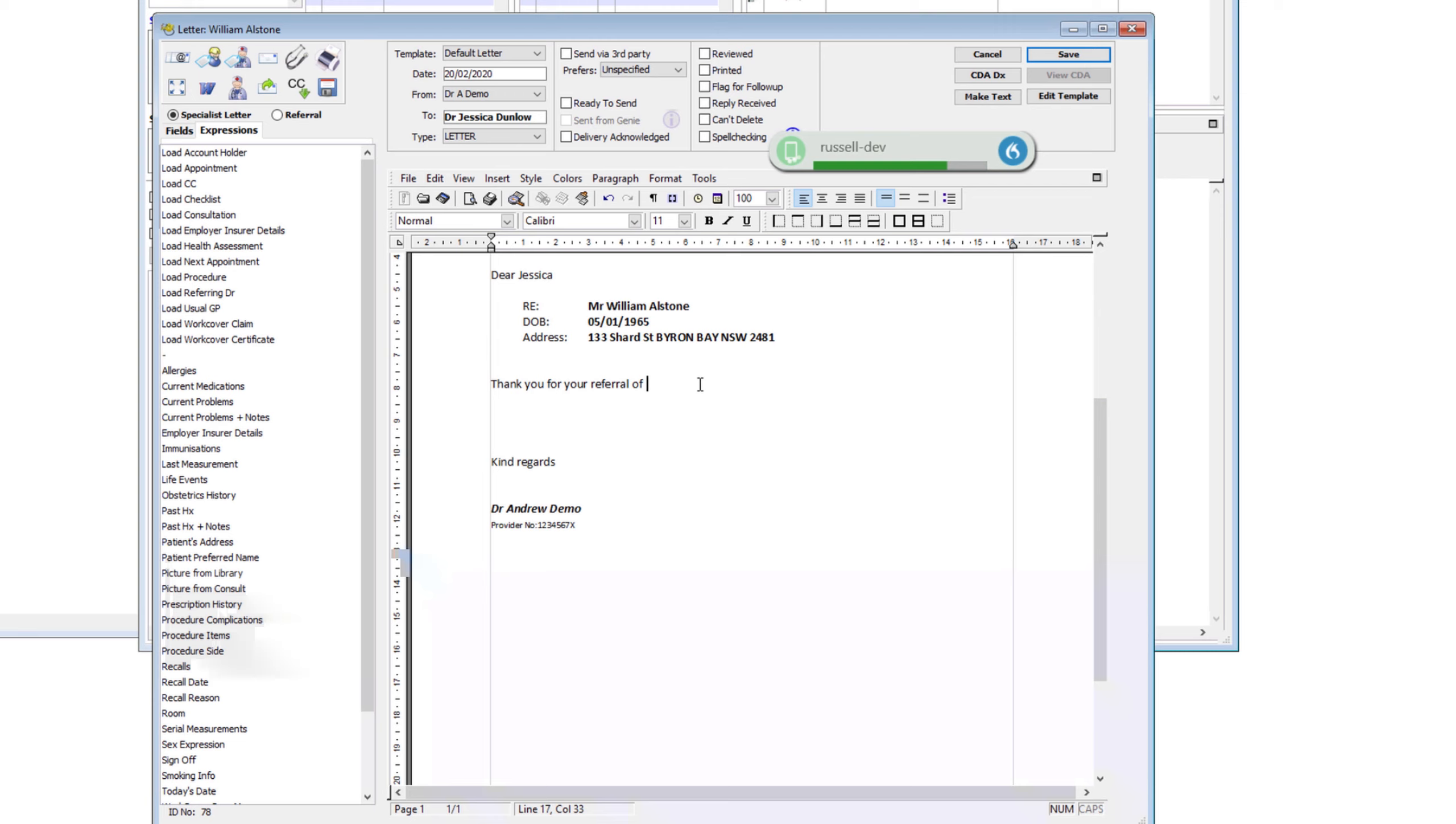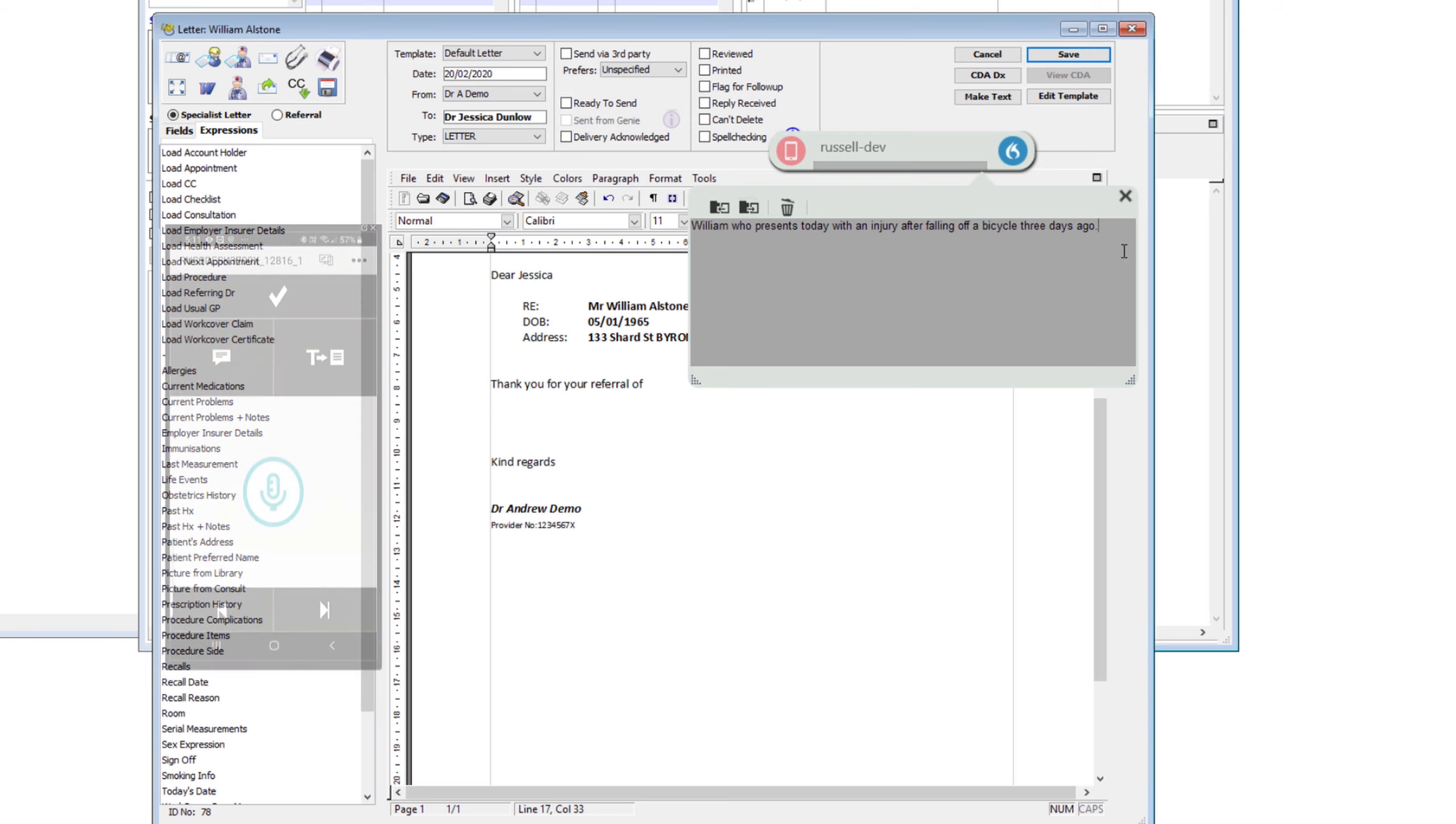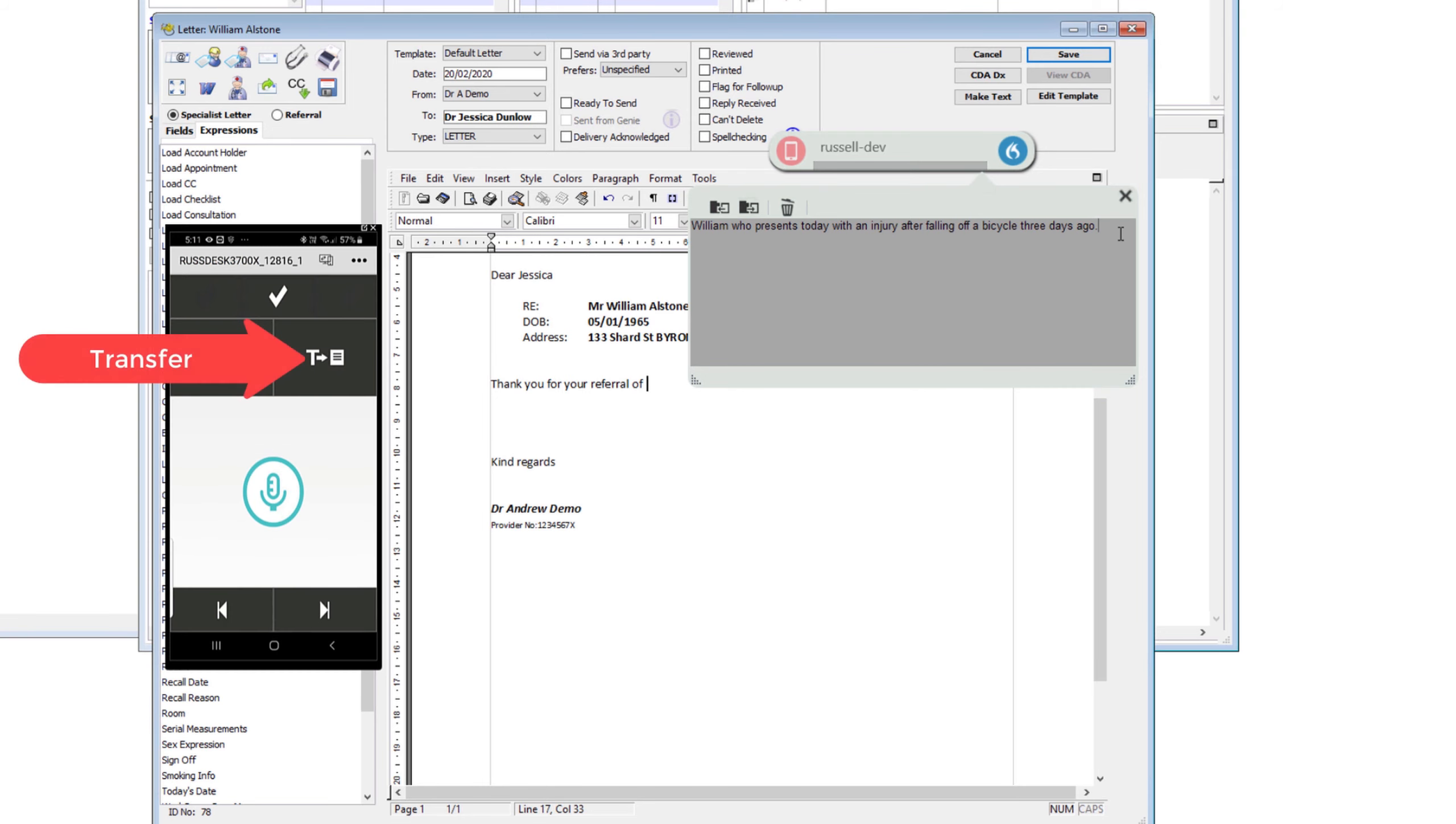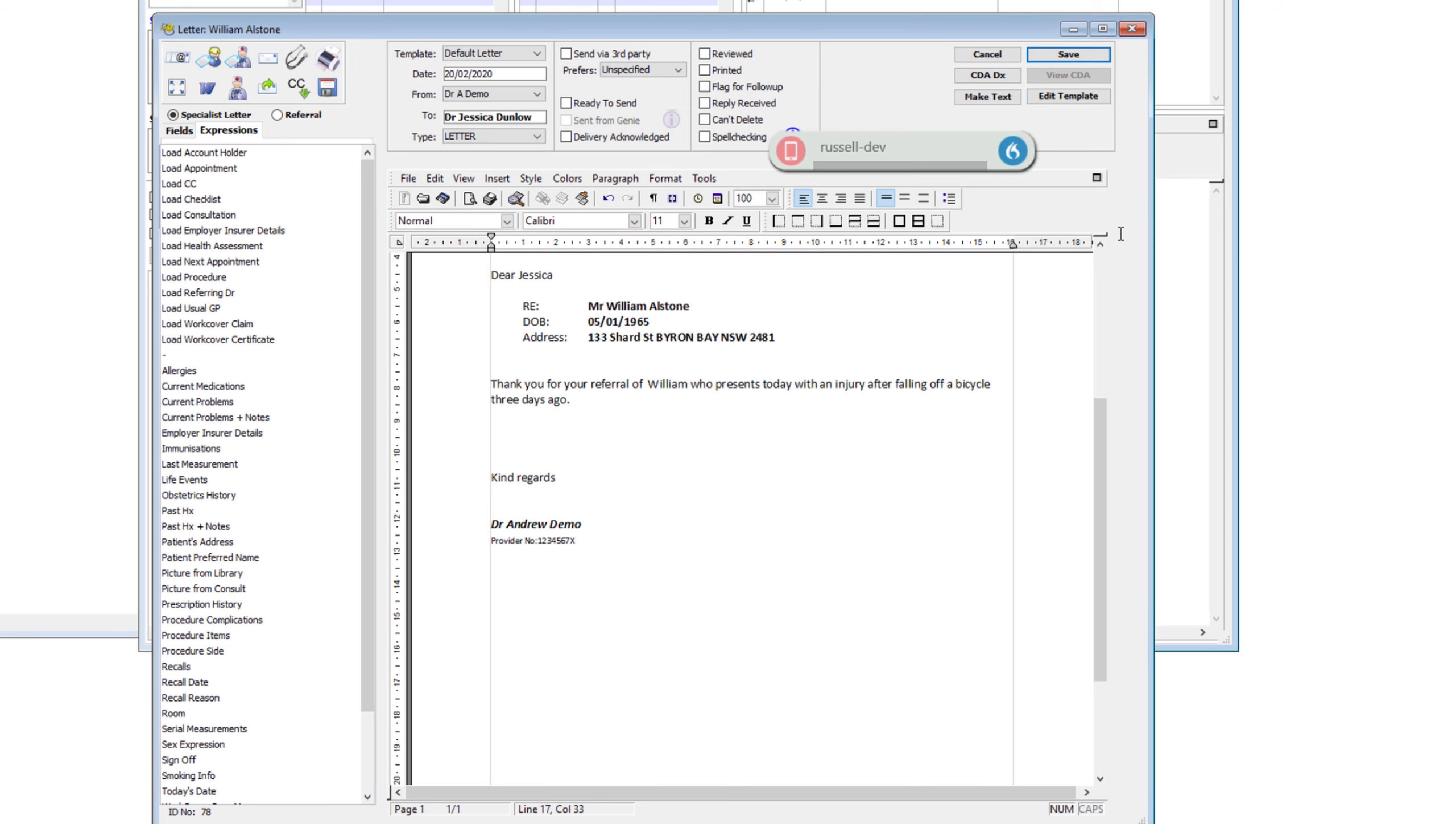William who presents today with an injury after falling off a bicycle three days ago, full stop. Now I've turned the microphone off on my Power Mic mobile app and you see it went red. Now to transfer the text, there's a button on the Power Mic mobile app. It looks like a T pointing towards a page. I'll press that and it will drop it straight into the Genie letter.